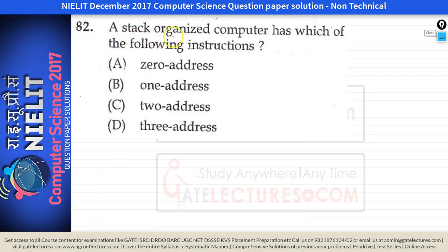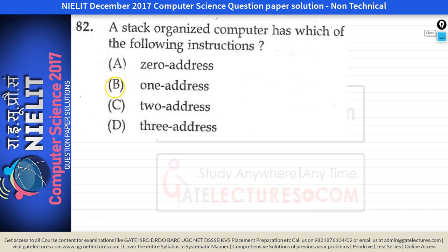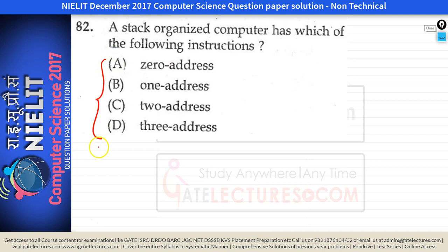Question number 82 asks: a stack organized computer has which of the following instructions? We have types of instructions: 0 address, 1 address, 2 address, and 3 address instructions. On the basis of these, we have different CPU organizations.